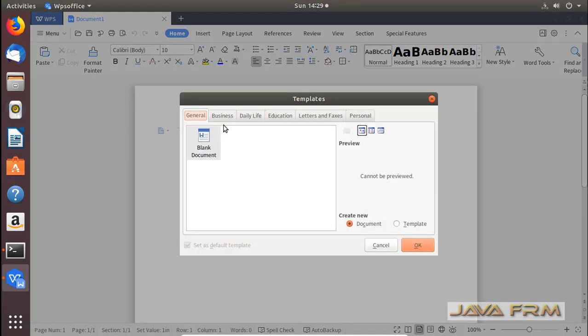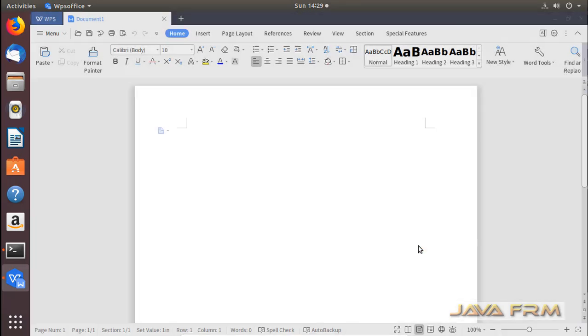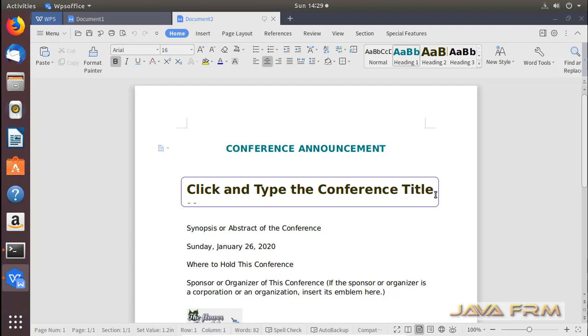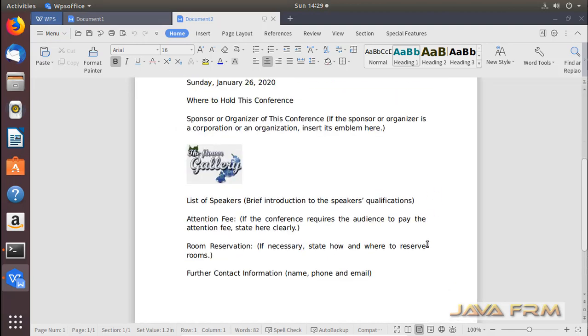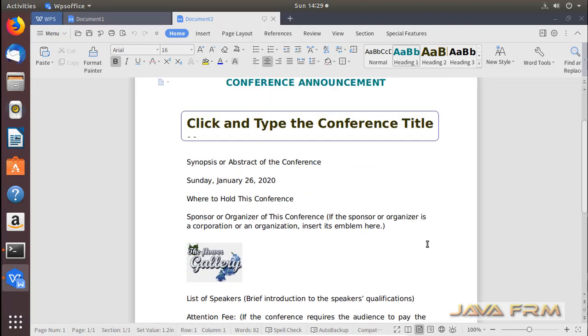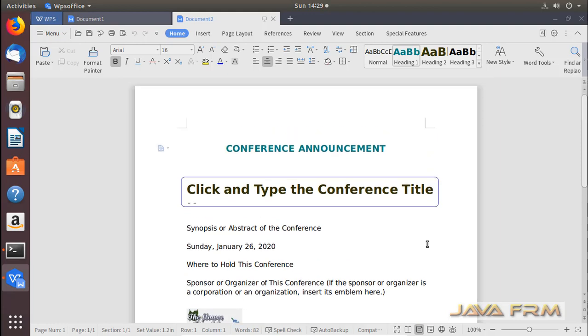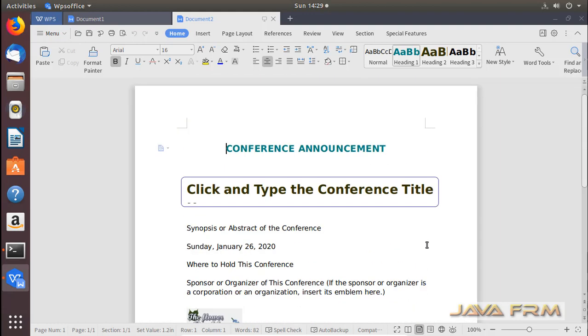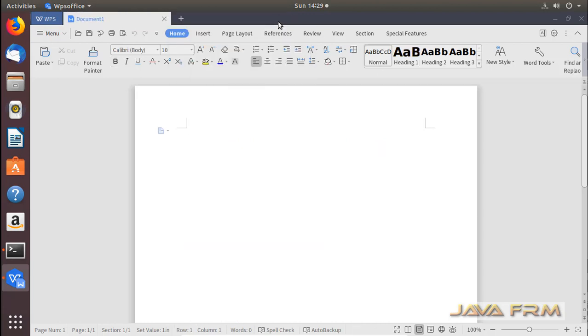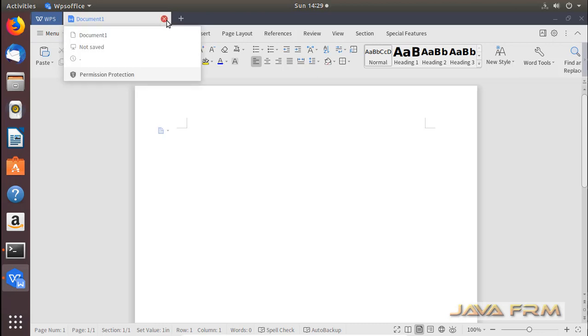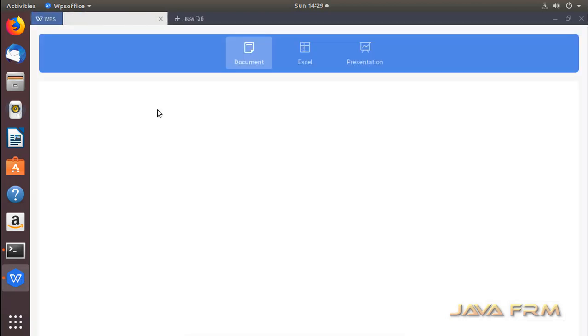It has some inbuilt templates, basic templates. This is one of the templates from WPS Office Writer. The look and feel is very good.